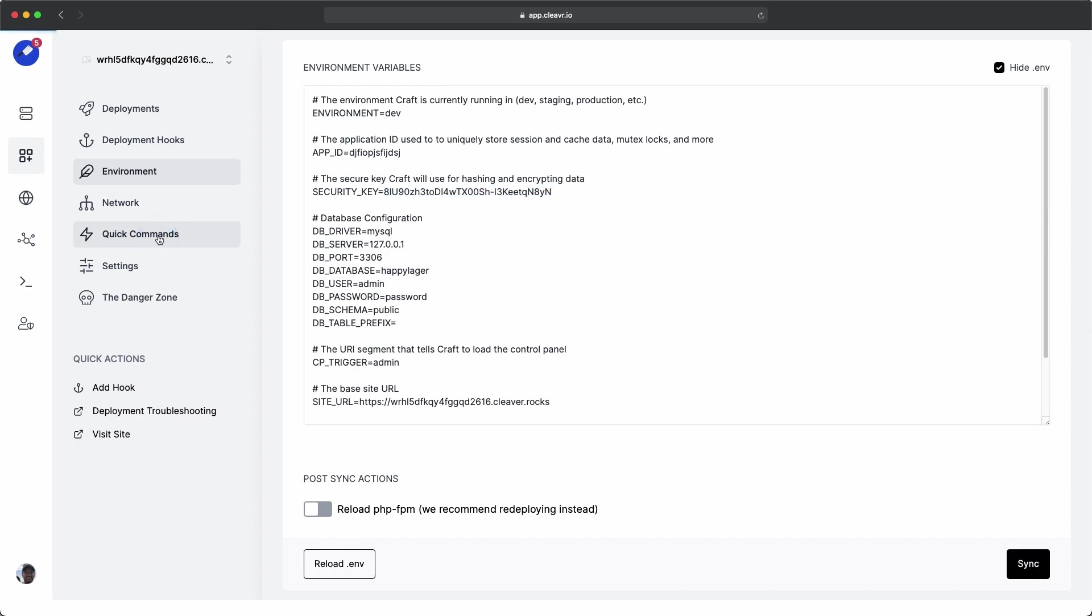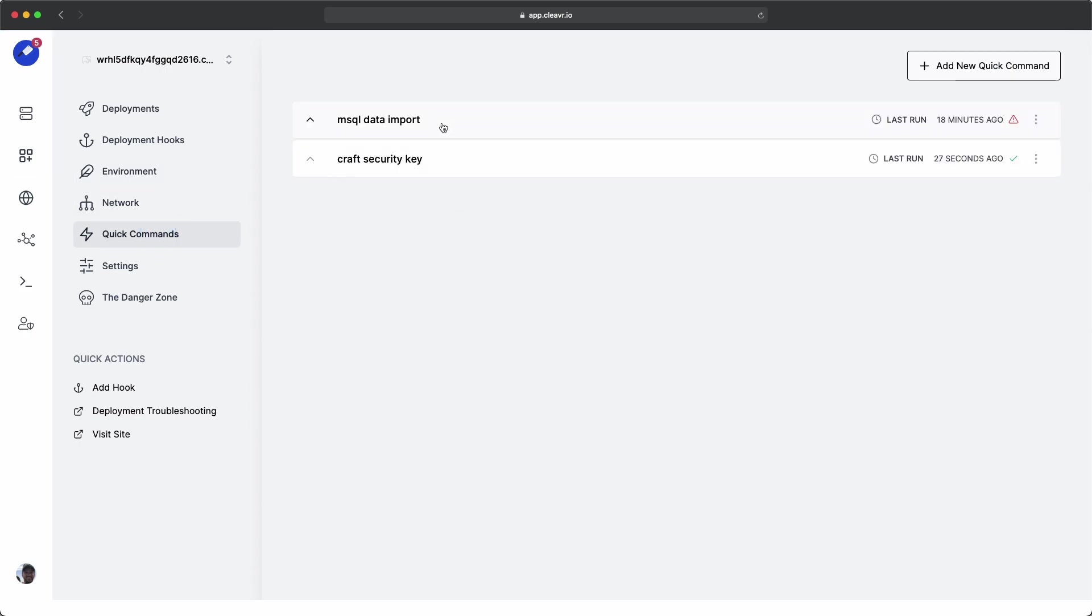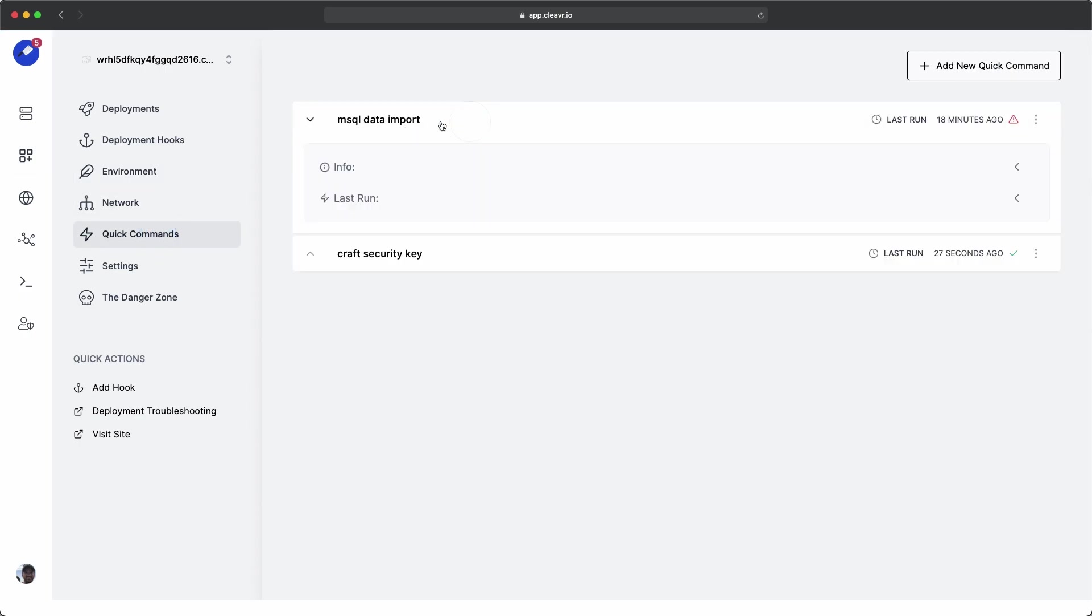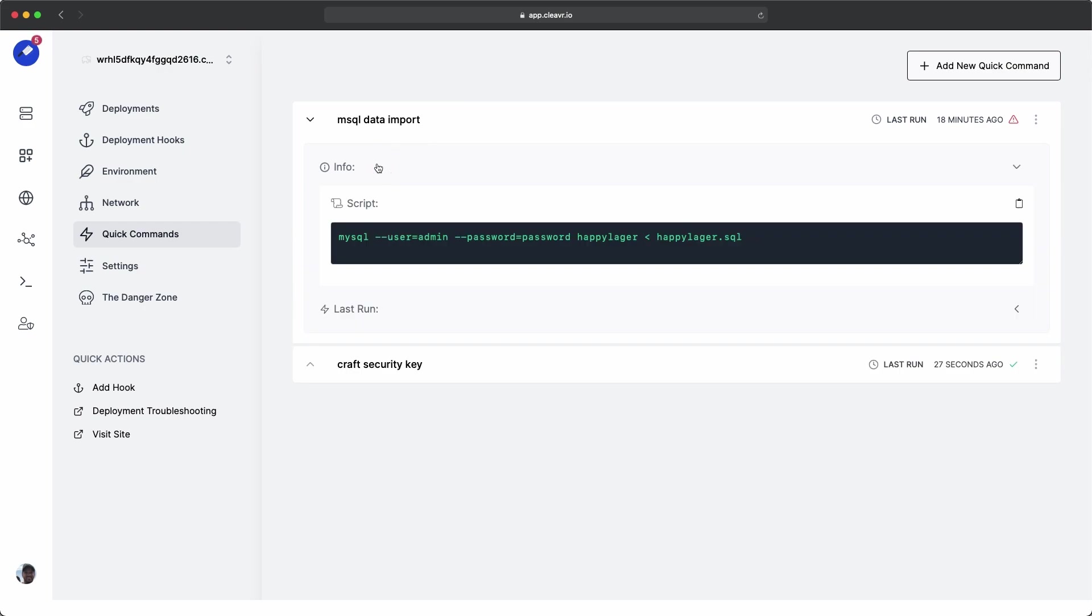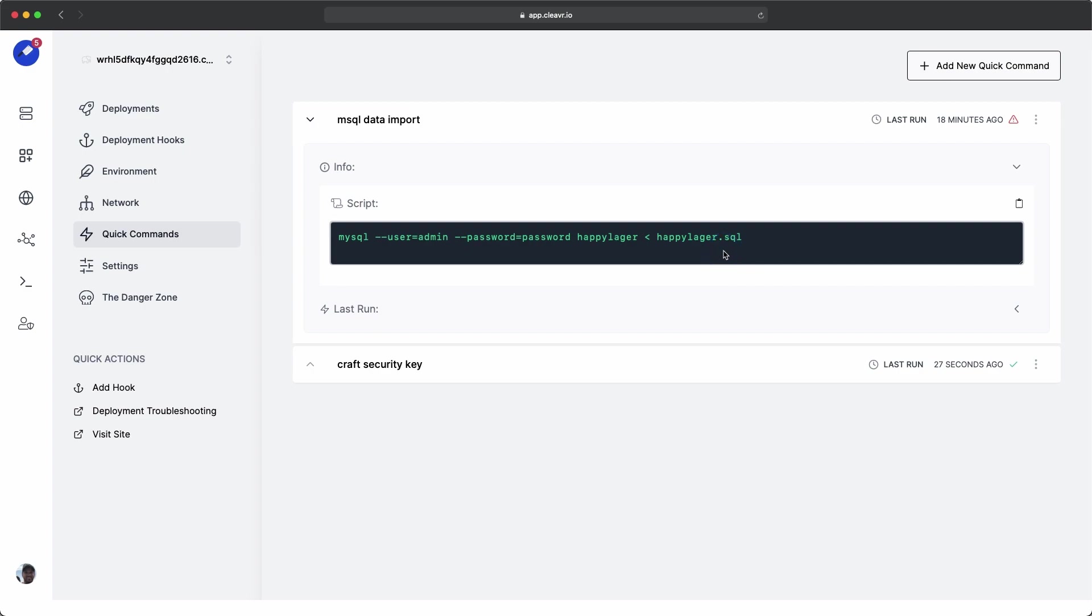Let's go back to the quick commands and let's do the database import. And for that command, we can see right here, MySQL user, and then the username, password, and then the password, and then the database name, and then the data dump that we're going to import into it.